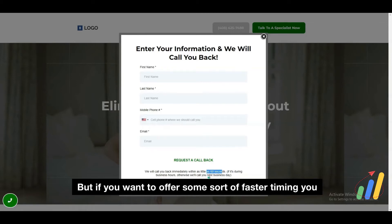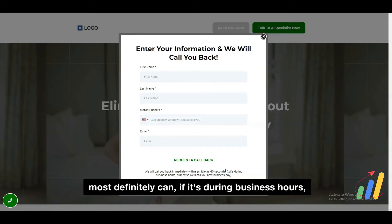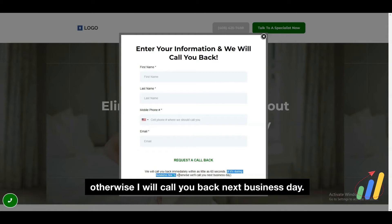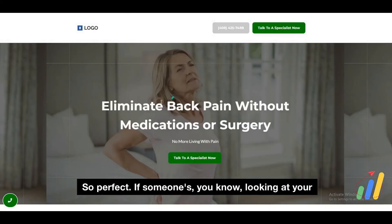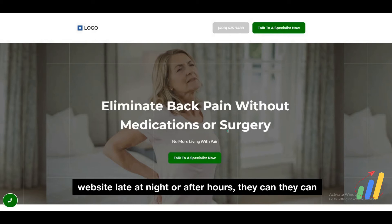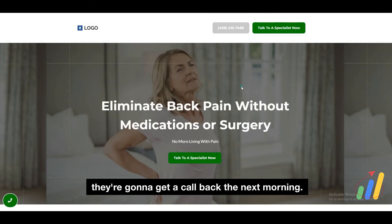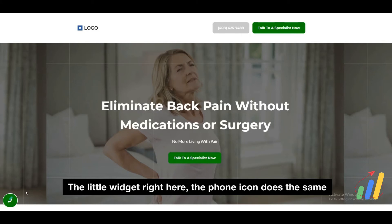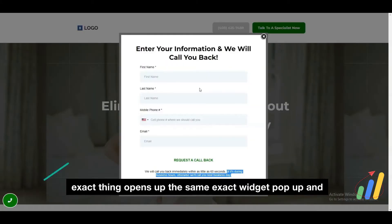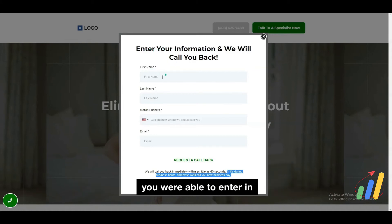If you want to offer some sort of faster timing, you most definitely can. If it's during business hours, otherwise we'll call you back next business day. So if someone's looking at your website late at night or after hours, they can come in here, request a call, and they just know they're going to get a call back the next morning. The little widget right here — the phone icon — does the same exact thing, opens up the same exact widget pop-up, and you're able to enter in your information and request that callback.